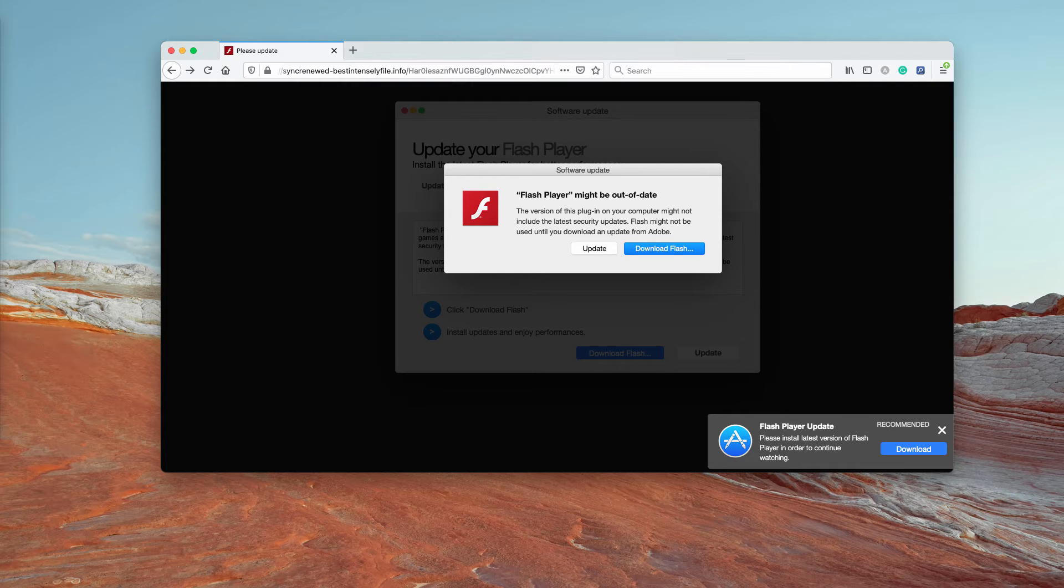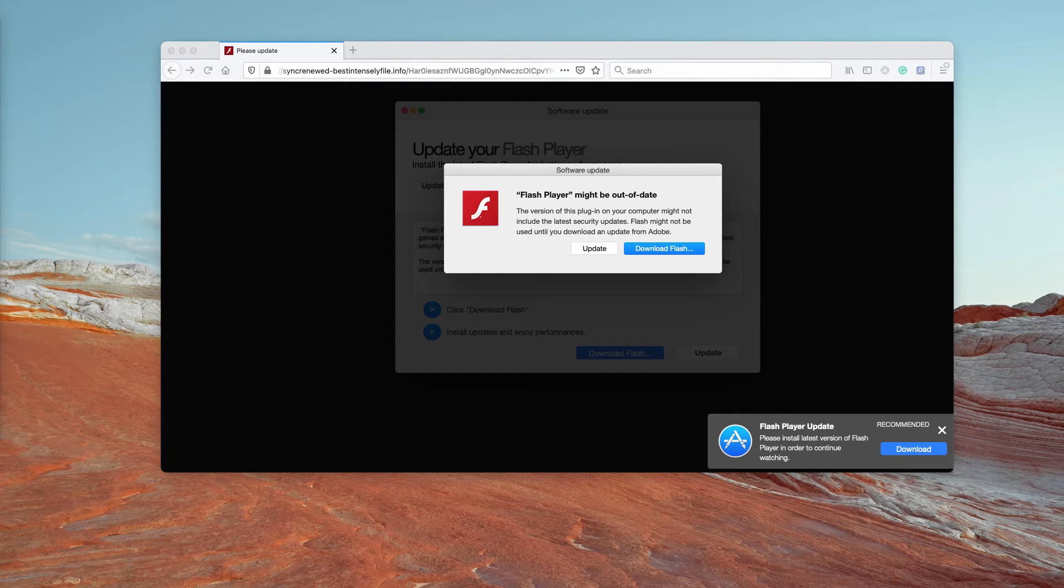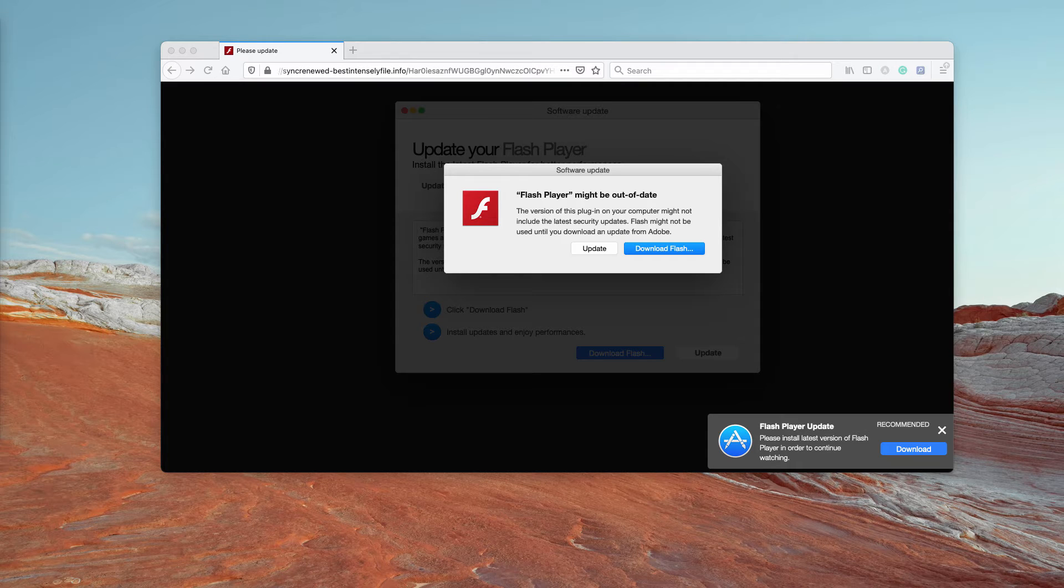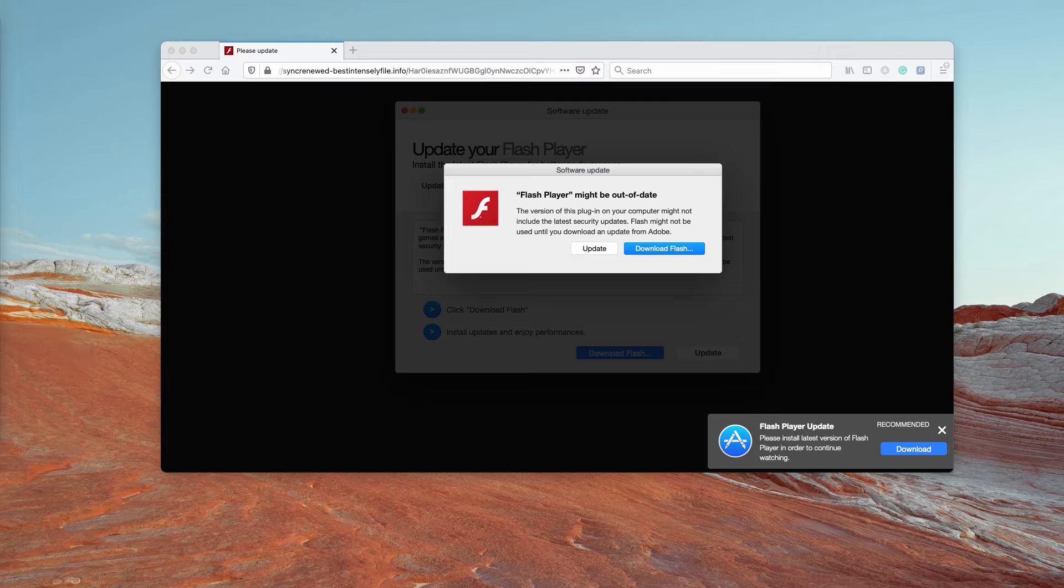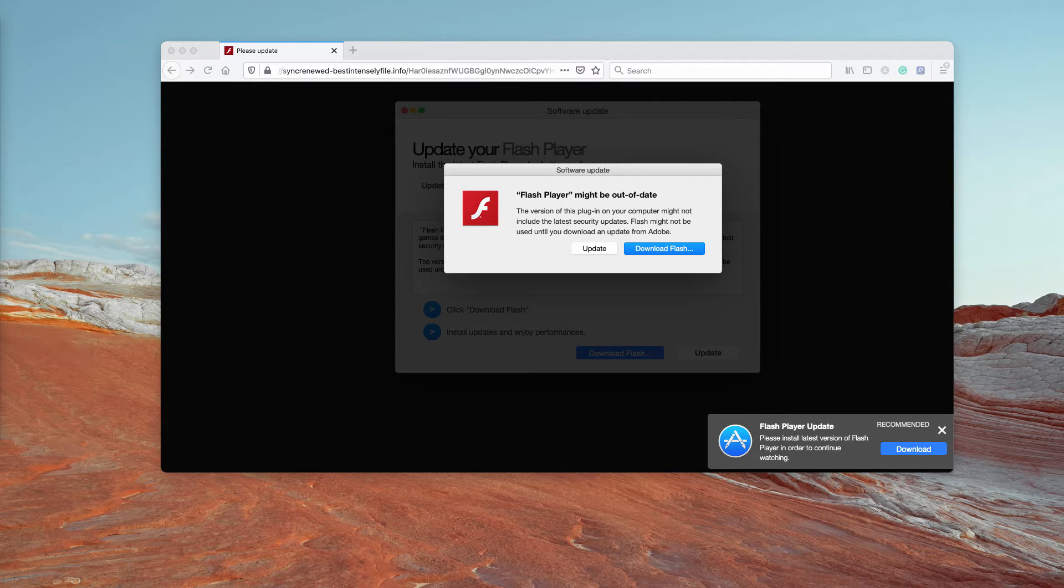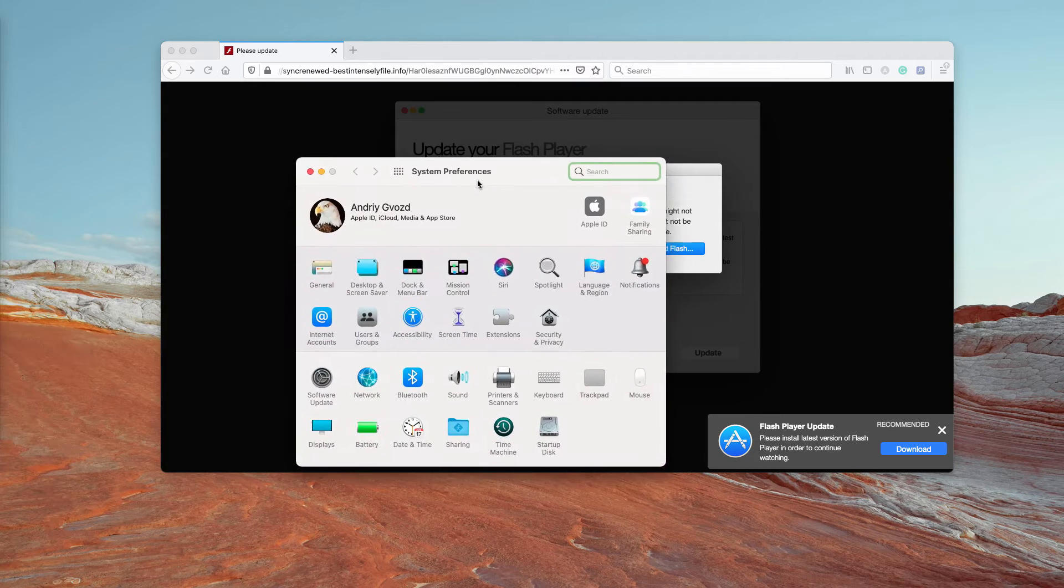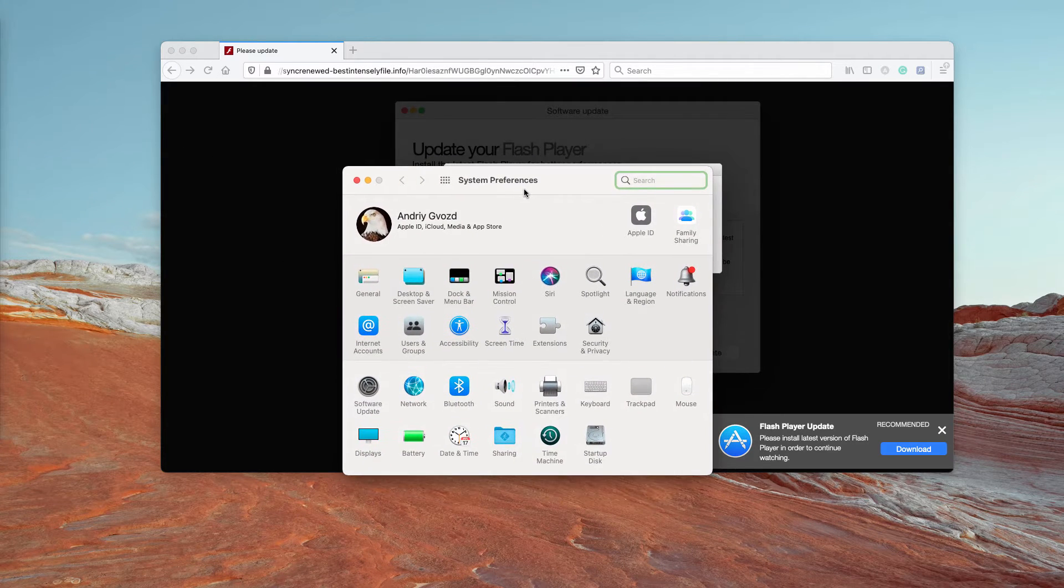For instance, it could change your default search engine or your default homepage or some other settings. Of course, Apple doesn't use any third-party websites to promote any of its updates.